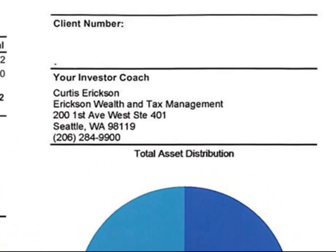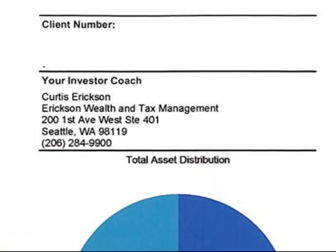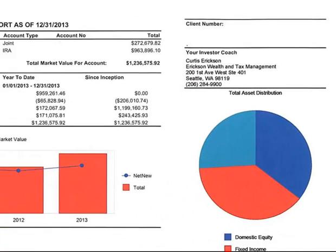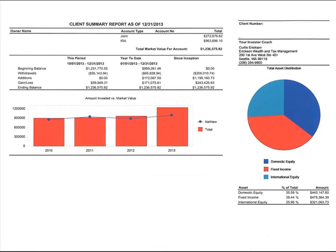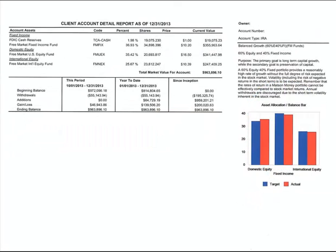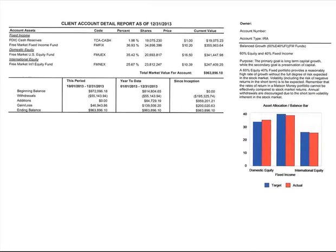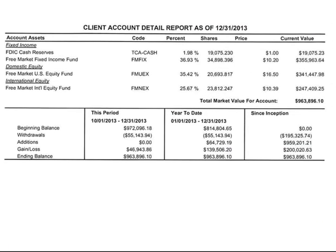Above that, where it says 'your investor coach,' it has my name, address, and phone number so you can track me down to talk about your statement personally. The next page provides more detail about the breakdown by the free market funds. You can actually see how much you have in the Free Market Fixed Income Fund, the FDIC Cash Reserves, the Free Market U.S. Equity Fund, and the Free Market International Equity Fund in dollar amounts.